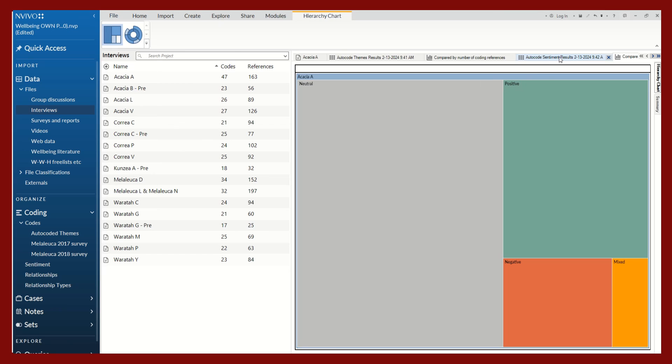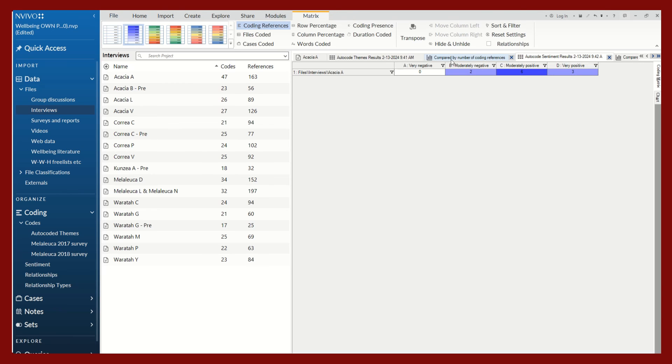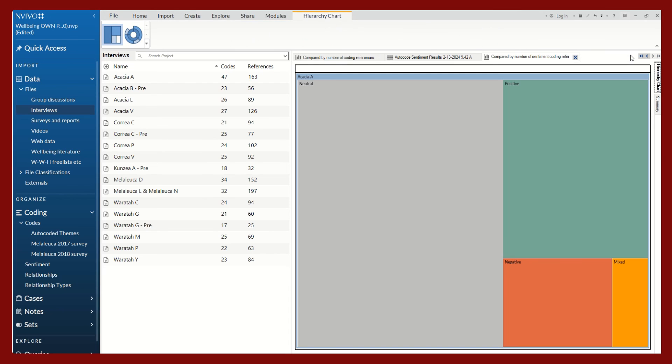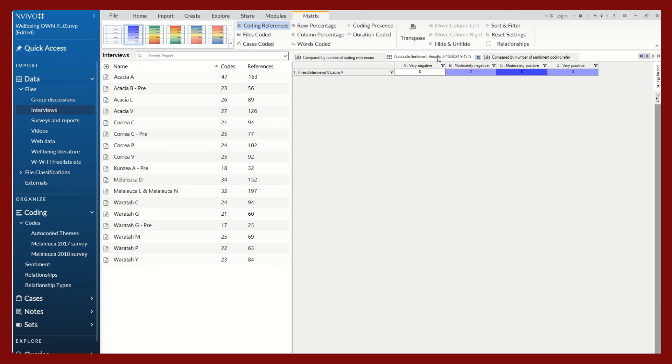And now you can see that it has coded into these four different sentiment categories: very negative, moderately negative, moderately positive, and very positive. It also created a visual graph for us. You can see that most of the references were coded as neutral, meaning there was not really a negative nor a positive attribute assigned to this particular interview.